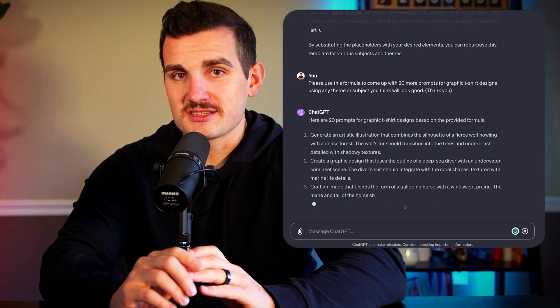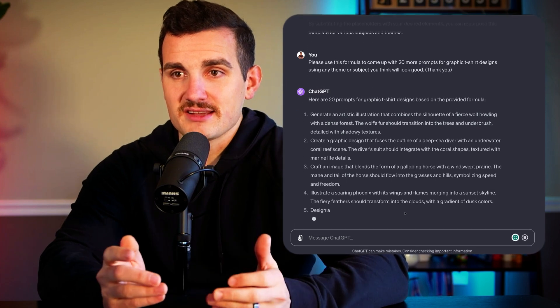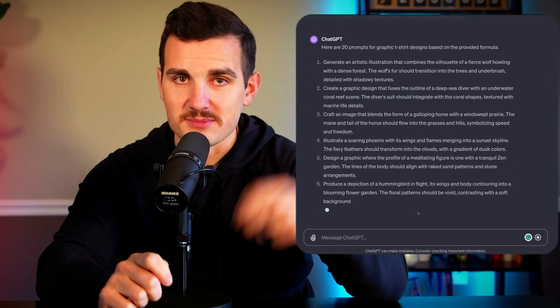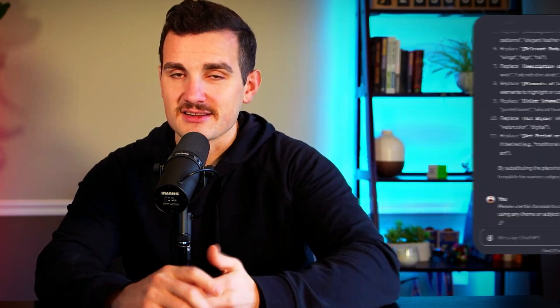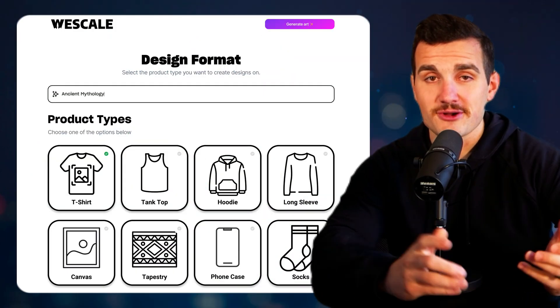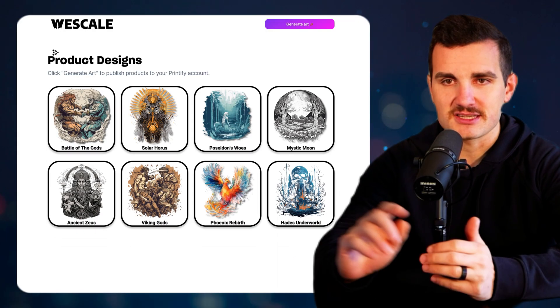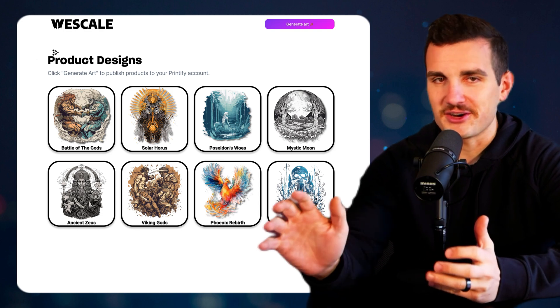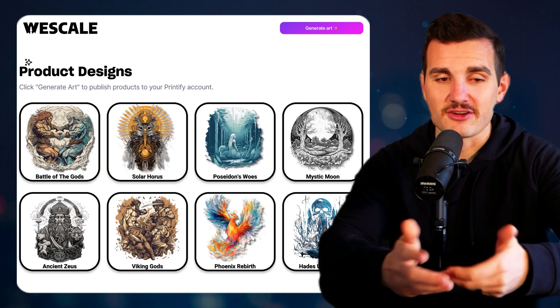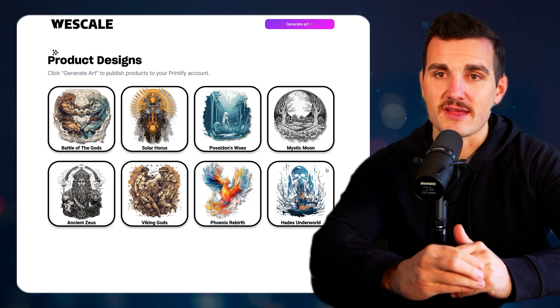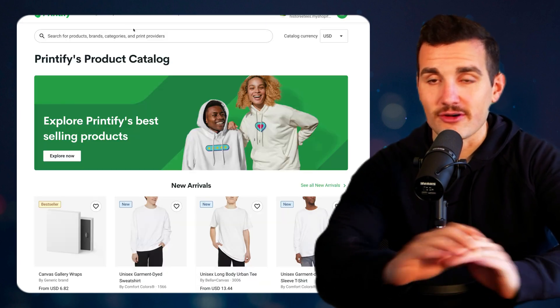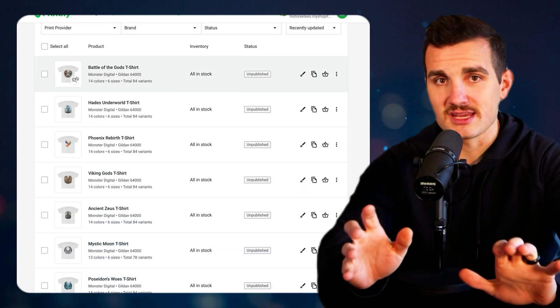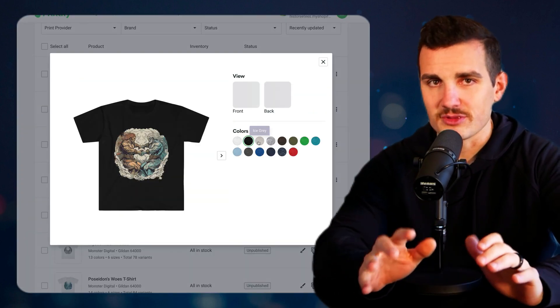Obviously you can generate a ton of designs with this, but it just takes a lot of time to copy and paste because you can only go at the speed that ChatGPT allows. That's why we're creating a software that's going to speed up this process by about 100 times. Basically, you just enter your brand name and it generates all the designs you could ever possibly need for extremely cheap.